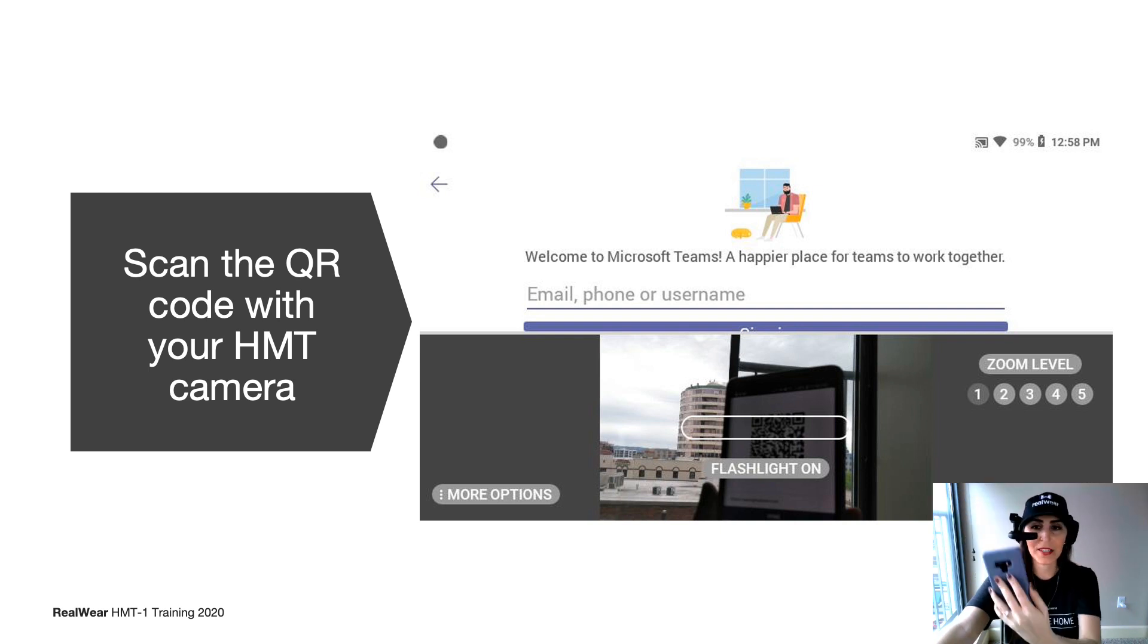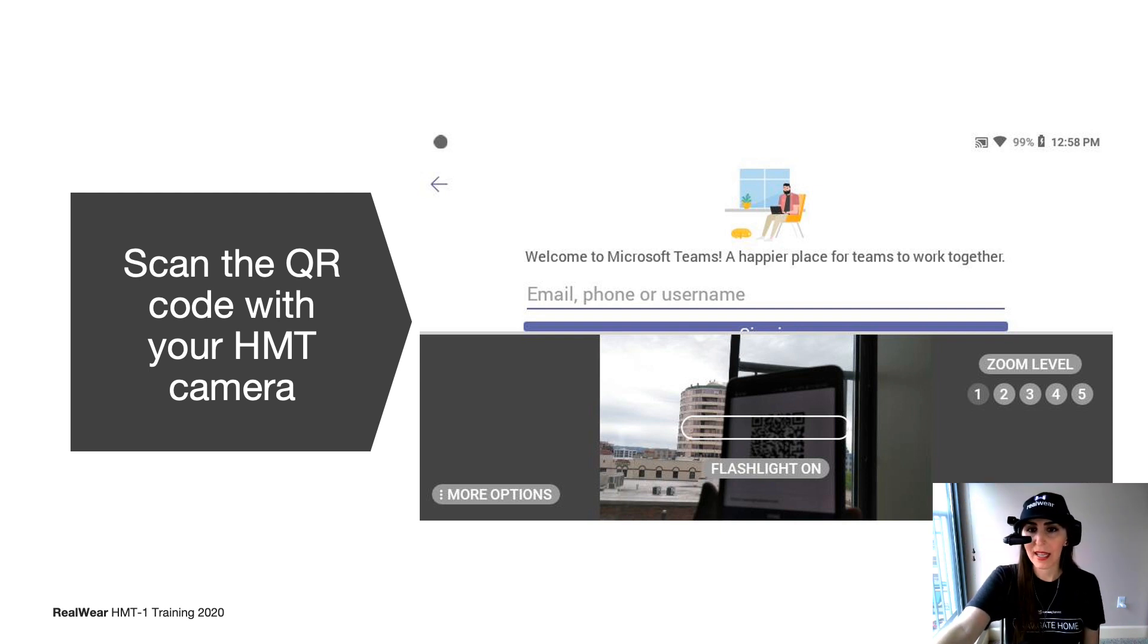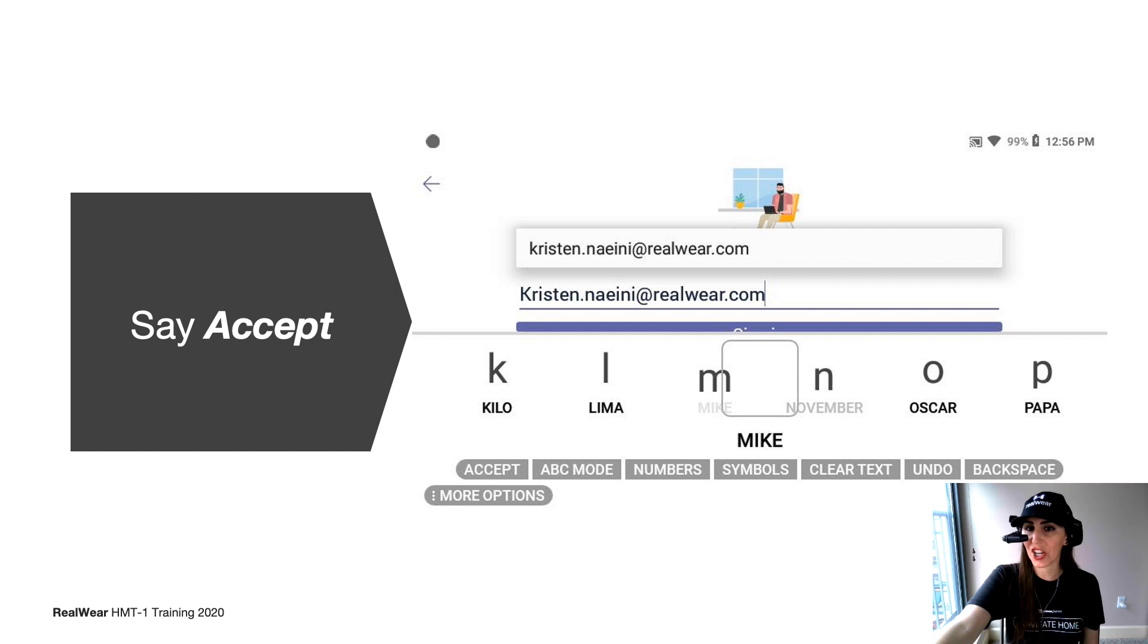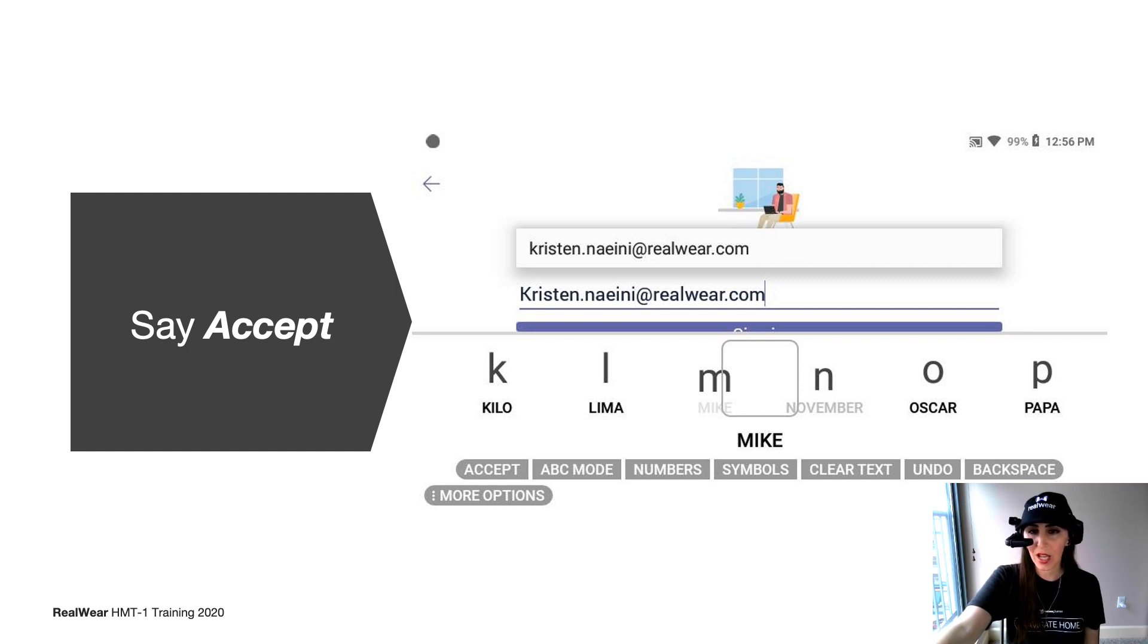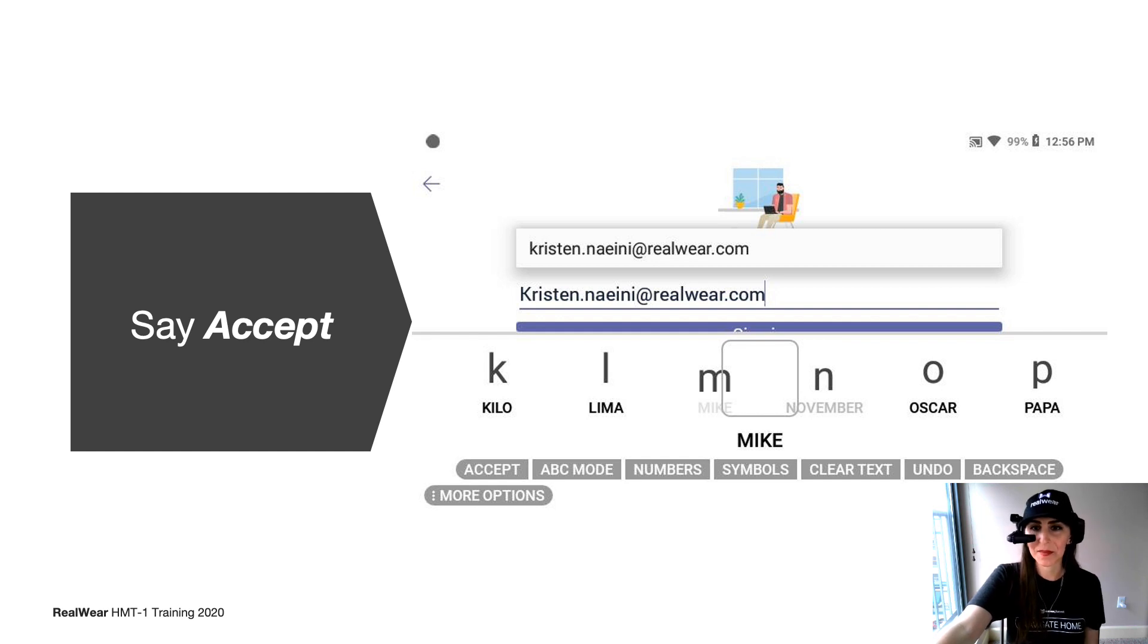Remember, it's going to pick it up automatically, generate your code into the typing field for you. Once you see your login generated from the QR code, go ahead and say accept.